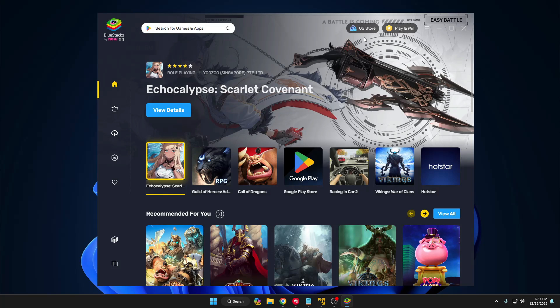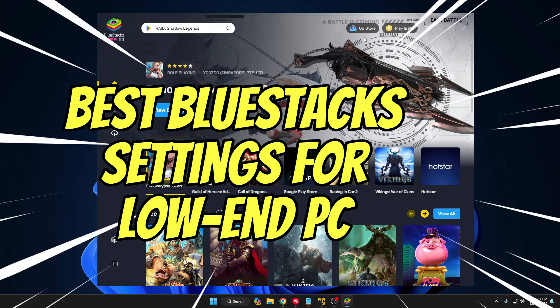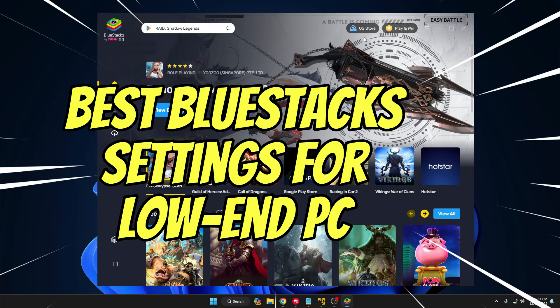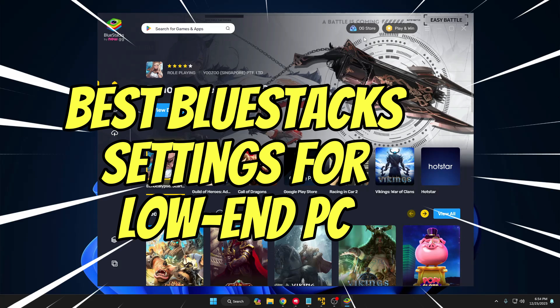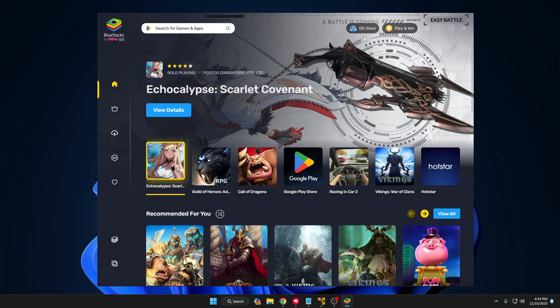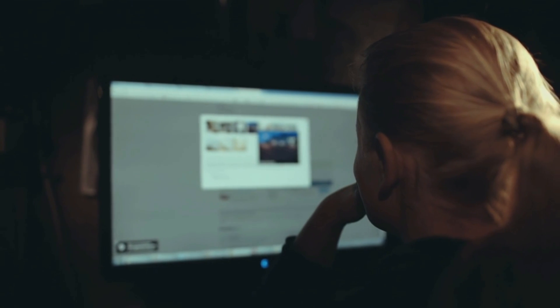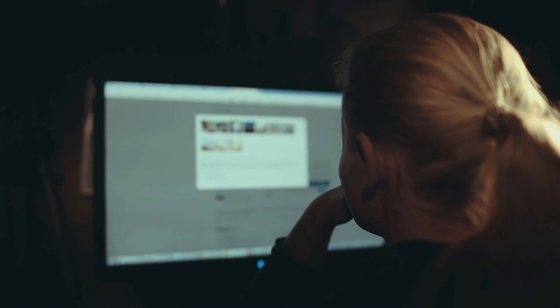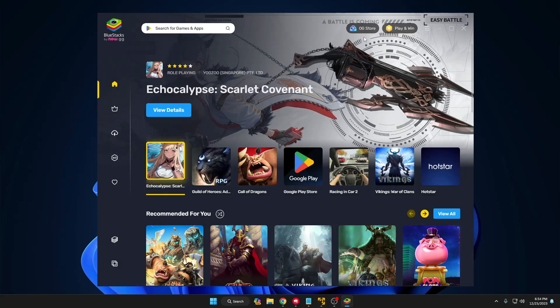Welcome back everyone. Today in this video I will be sharing the best BlueStacks settings for the low-end PC. If you have a low-end PC or laptop and want to enjoy BlueStacks applications and games smoothly without any kind of lag, make sure that you watch the video till the end and apply all the steps that I will be sharing.